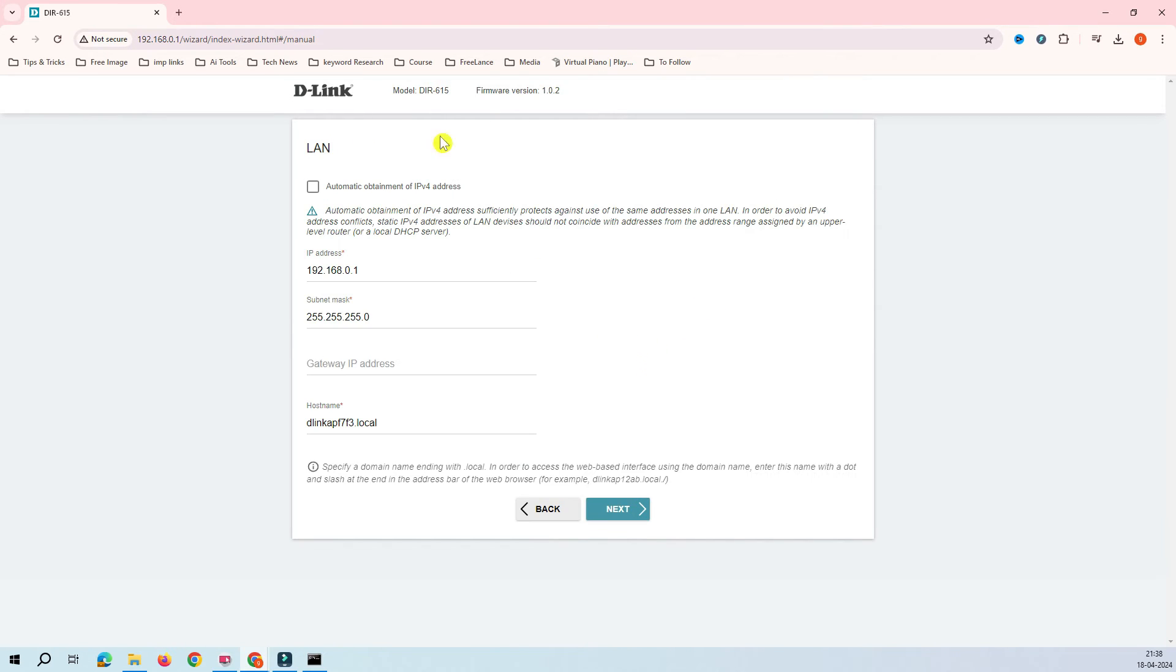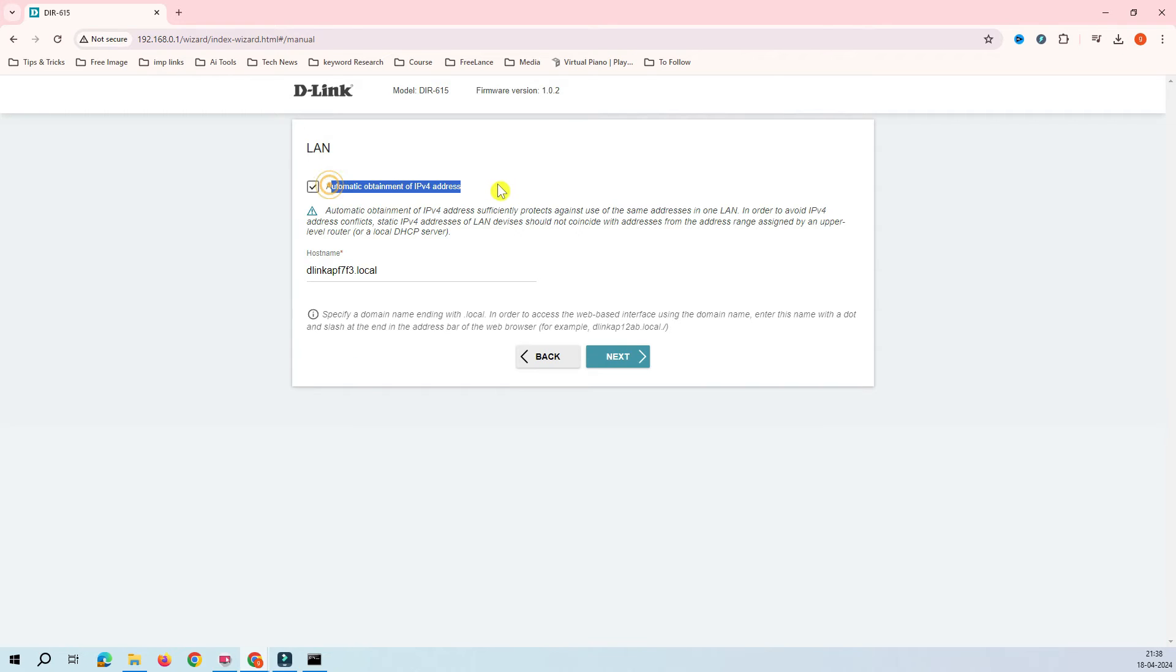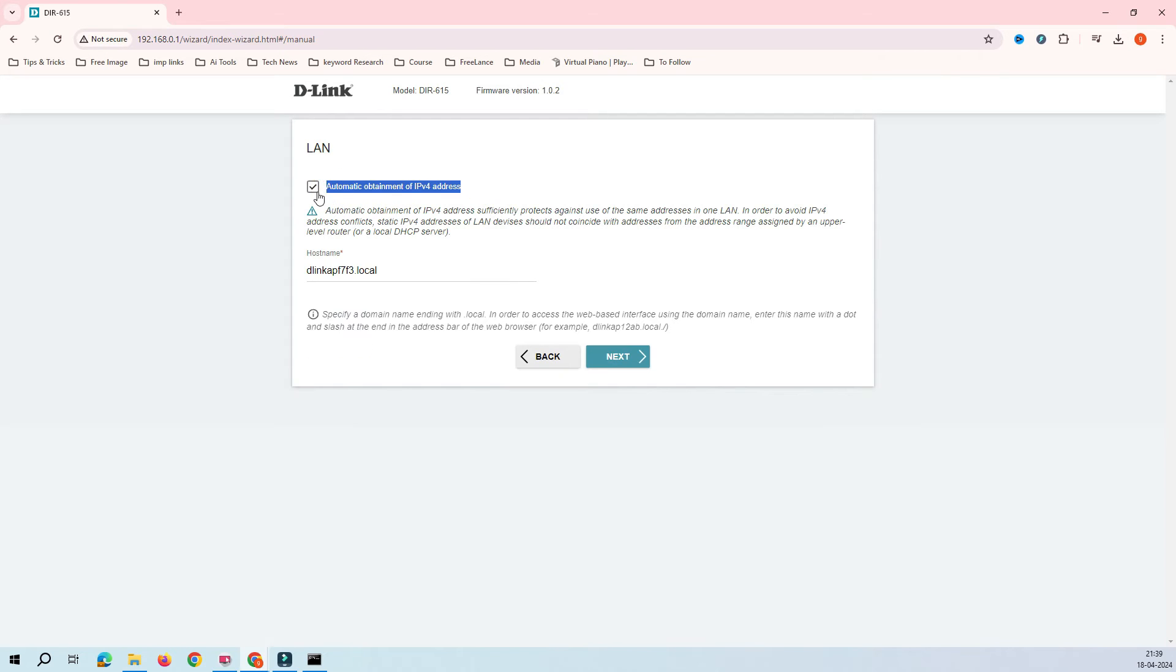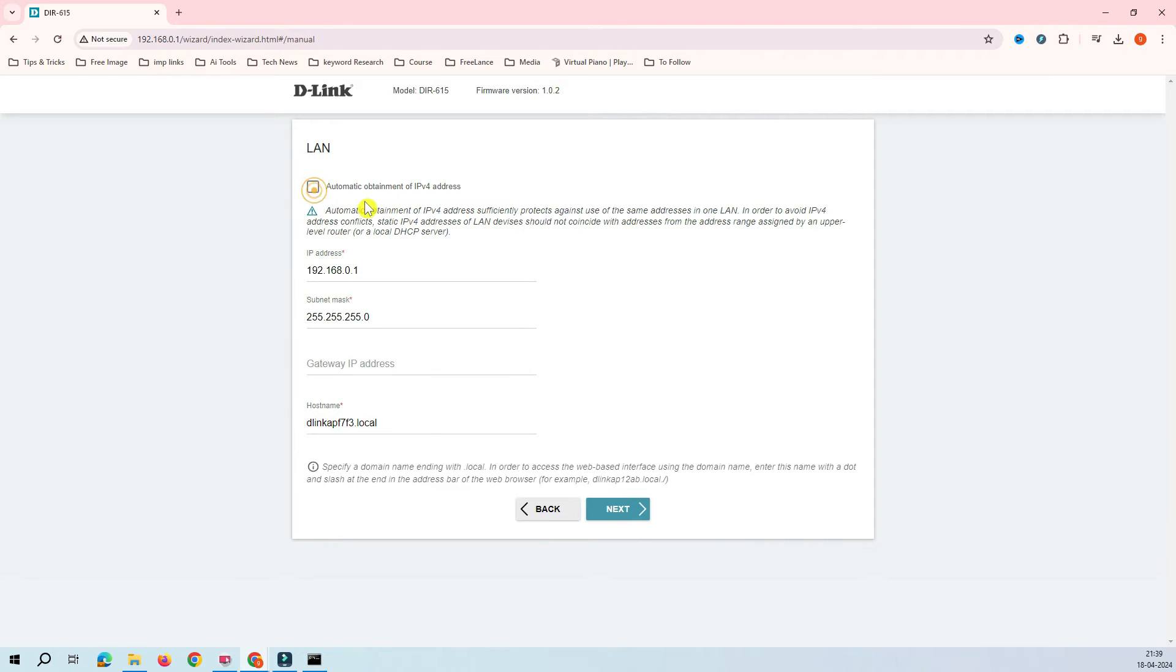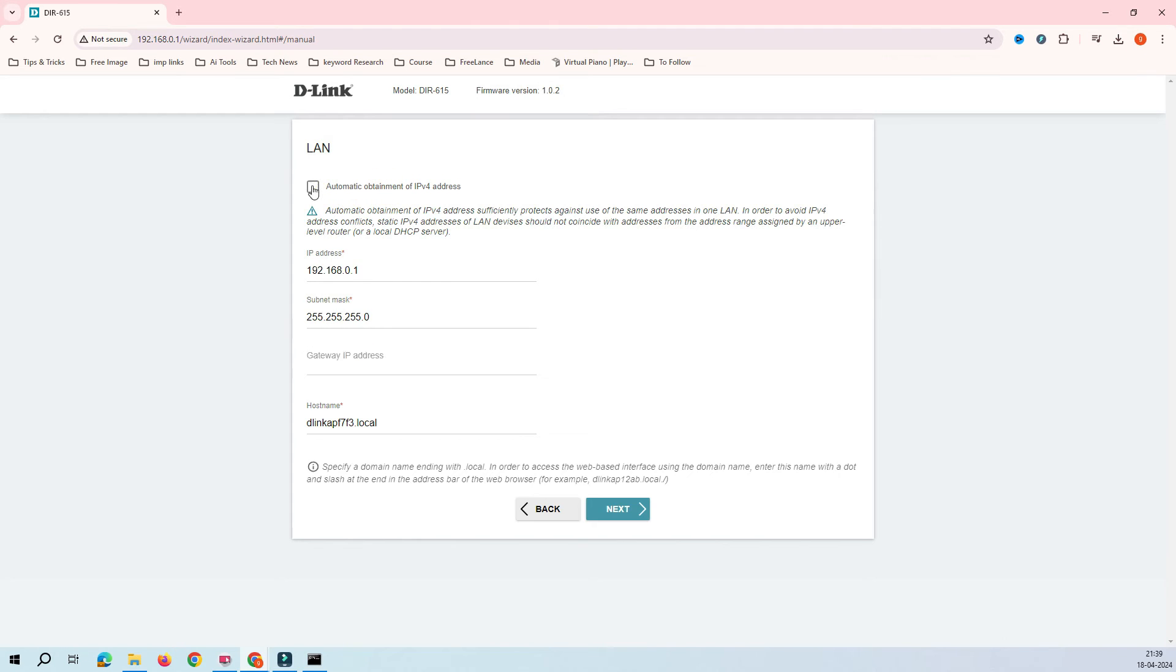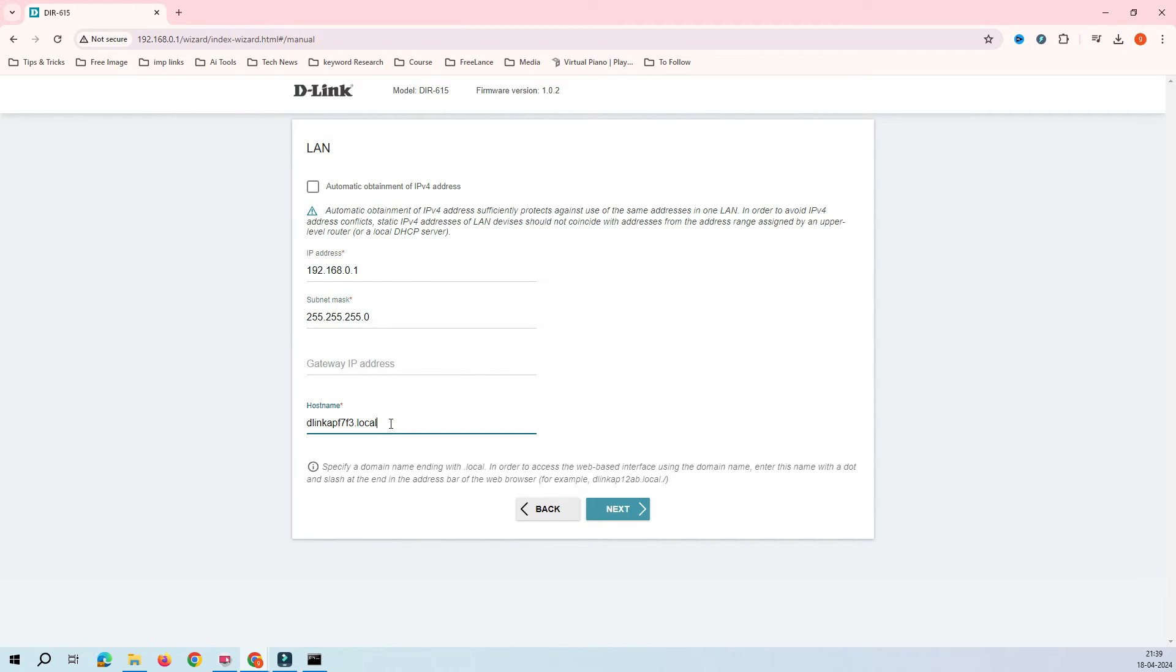Here you have an option where you can select to obtain IP address automatically. What it does is it will receive the IP address from your router, whatever router on your ground floor. If you don't want to select that, you can assign your own IP address here and the subnet mask here. And then here it says hostname.